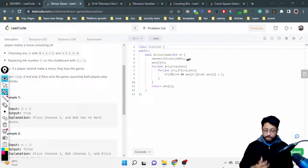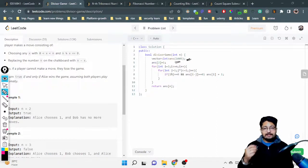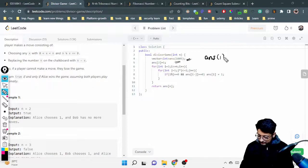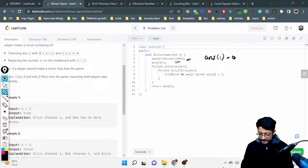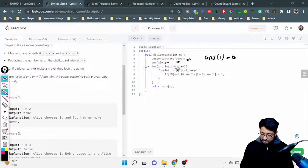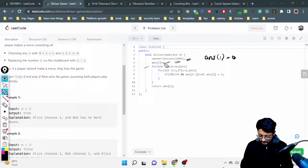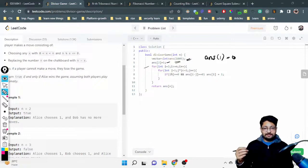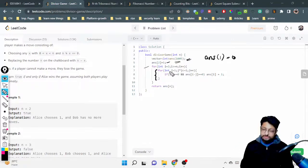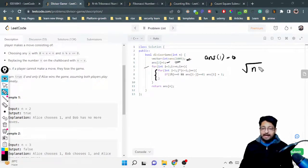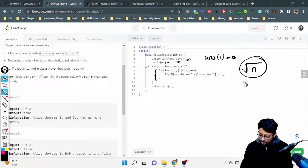In the code, we create a DP array of size 1001 (since the maximum N is 1000). We set dp[1]=0 (Alice loses) and dp[2]=1 (Alice wins). Then we run a for loop from i=3 to i=N. For each i, we find its divisors using an inner loop where j*j <= i, which covers all factors up to the square root of i.